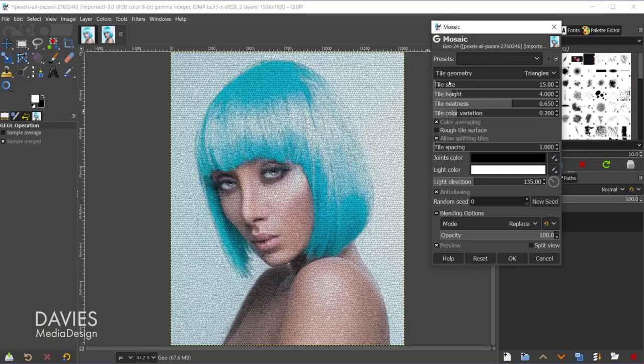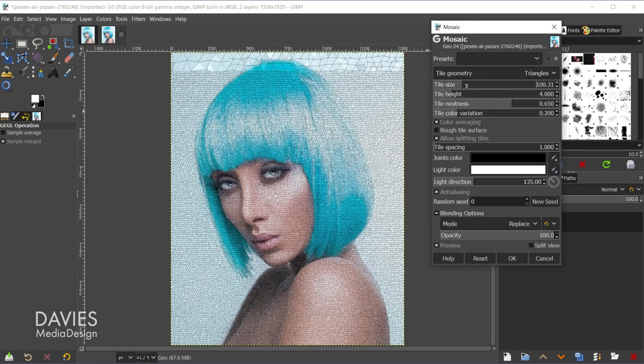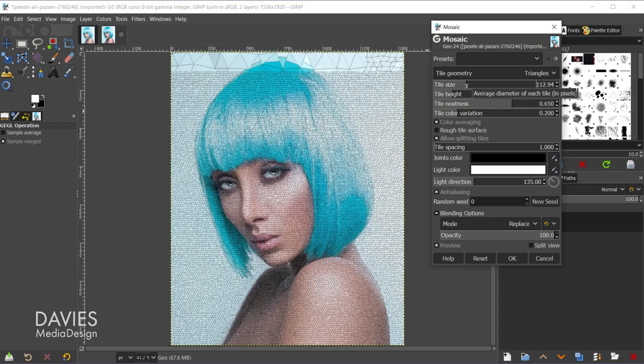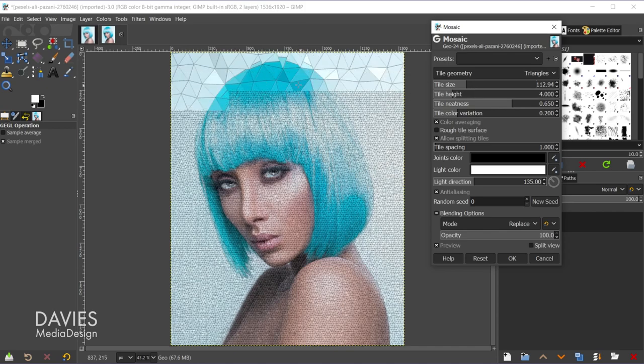And inside of my How to Create Low Poly Backgrounds tutorial I do sort of cover the Mosaic filter in more detail than I will in this video. So if you're interested in learning more about the Mosaic filter definitely check out that tutorial. But what I'll do is just increase the tile size until I get a pretty good size here.